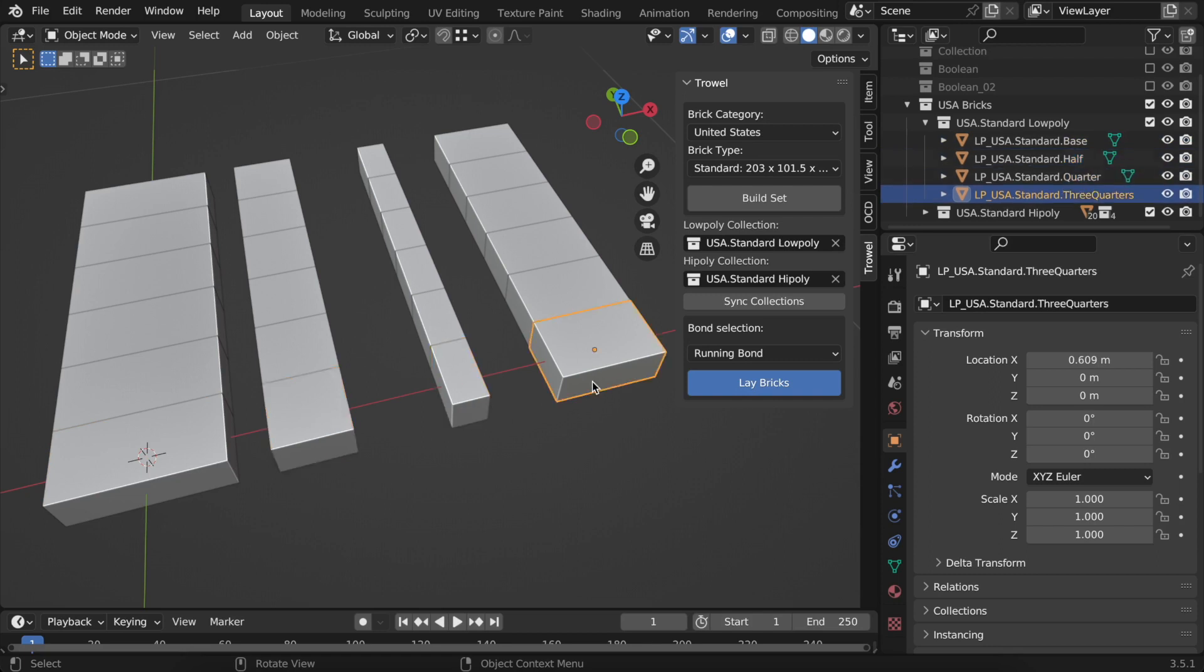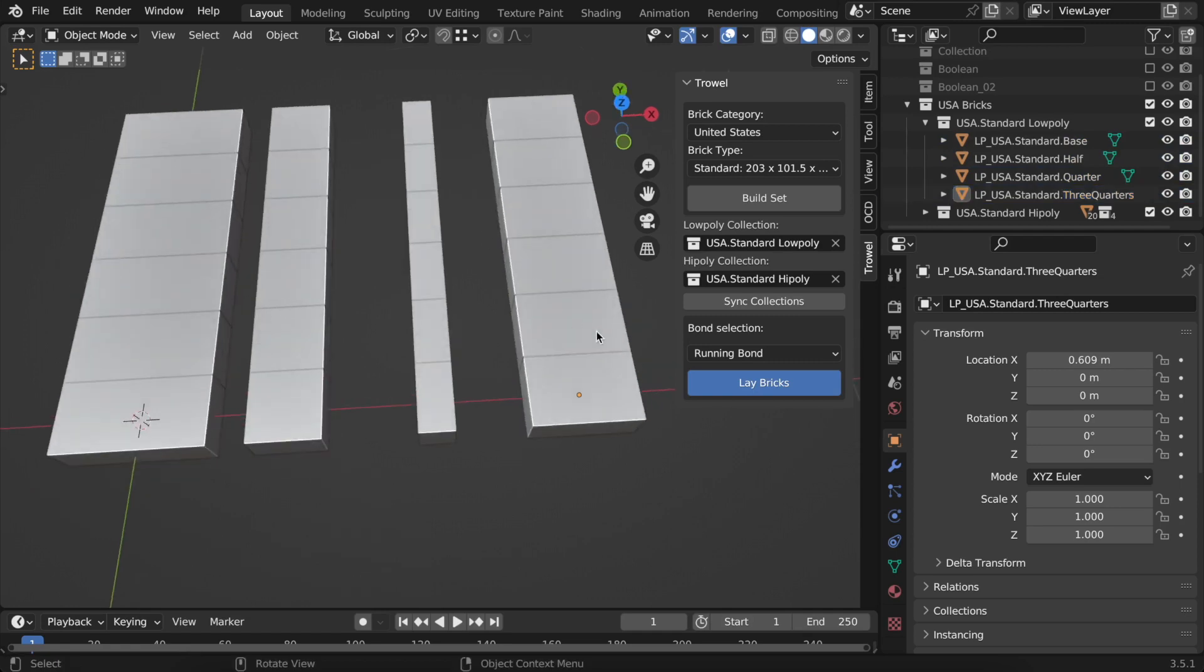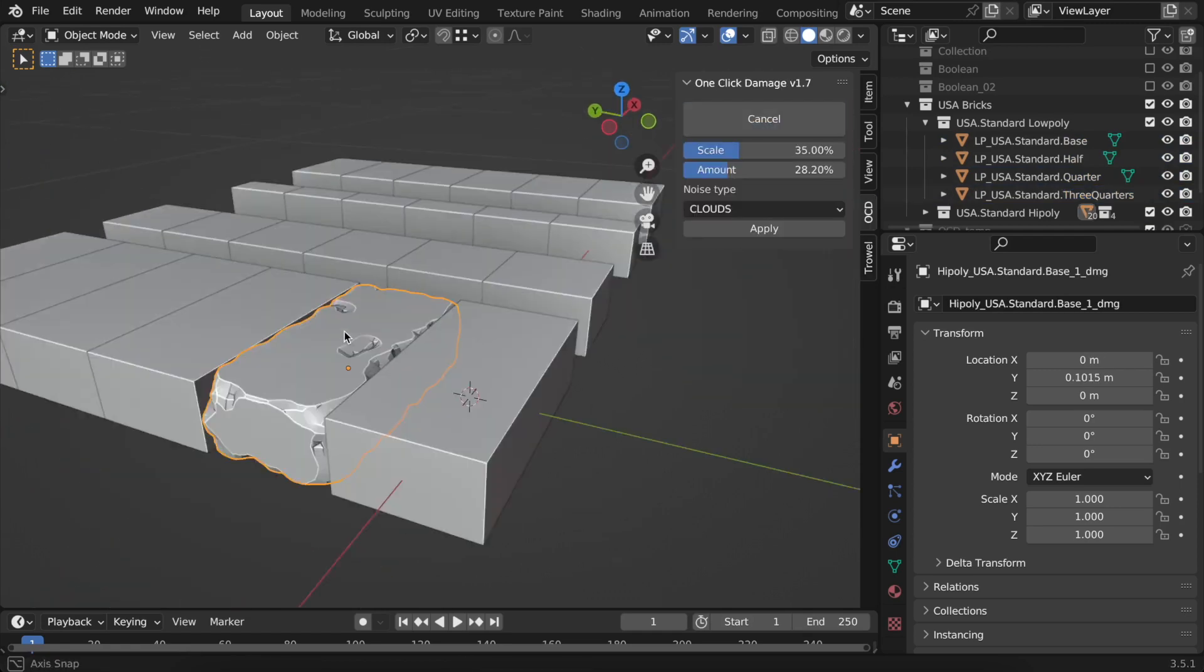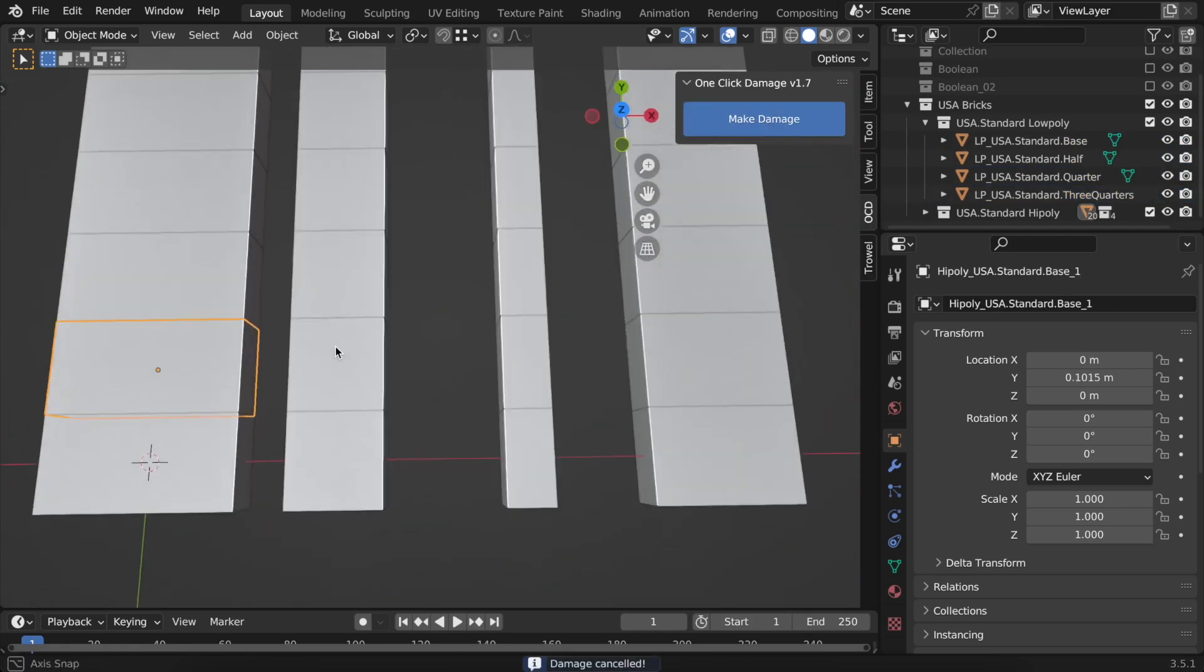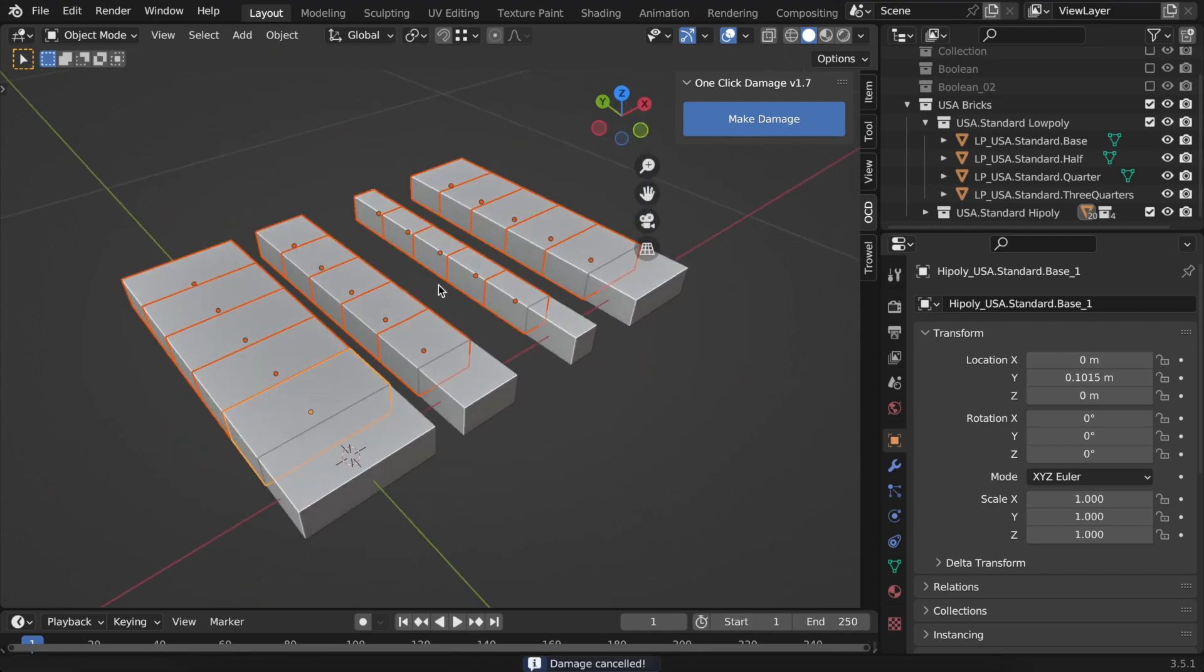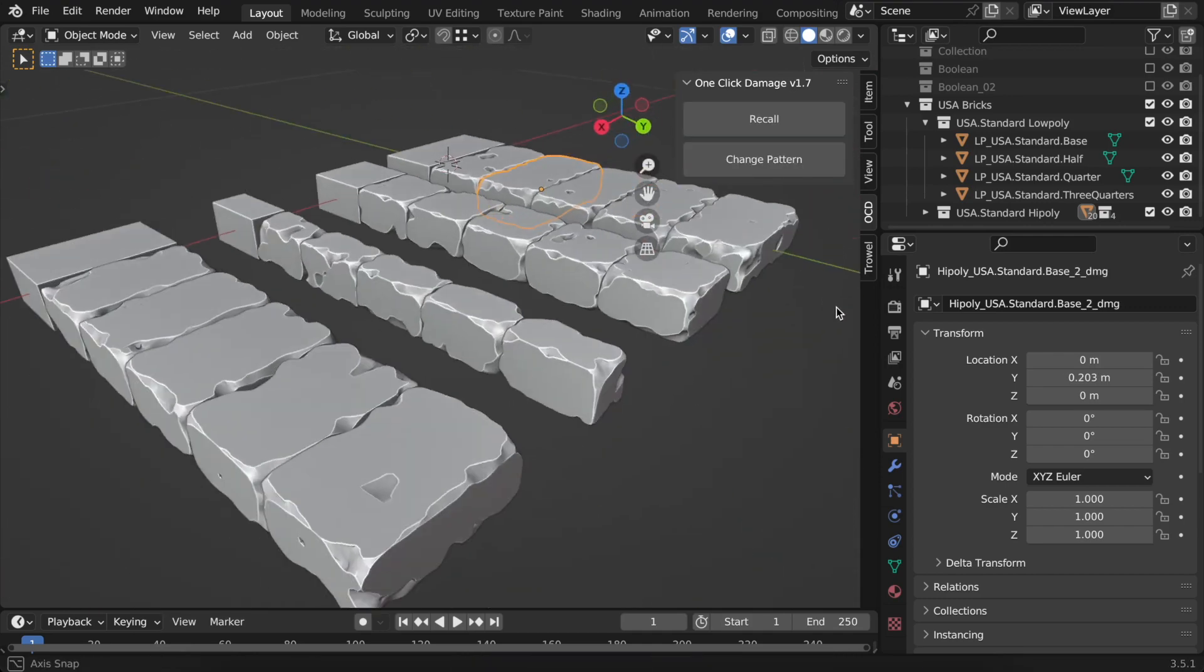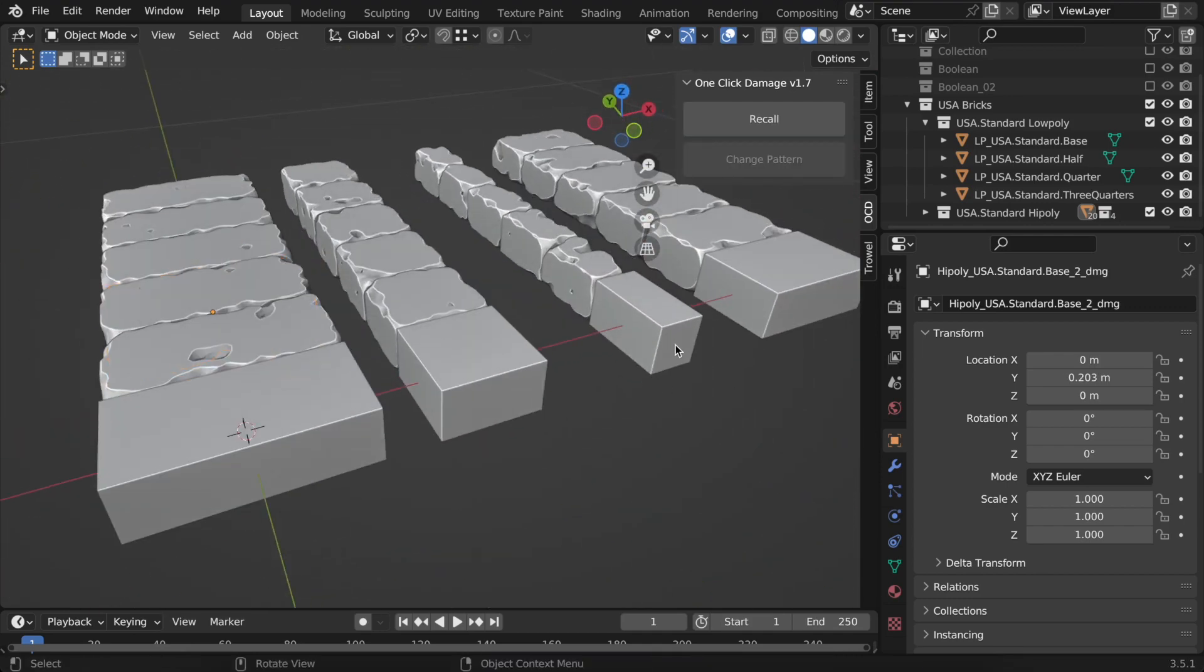The rest of the bricks are for high poly bricks. Let's give them a more detailed look. I'm using my other add-on one-click damage for that, but you can use any other method and even switch them to 3D scanned bricks.